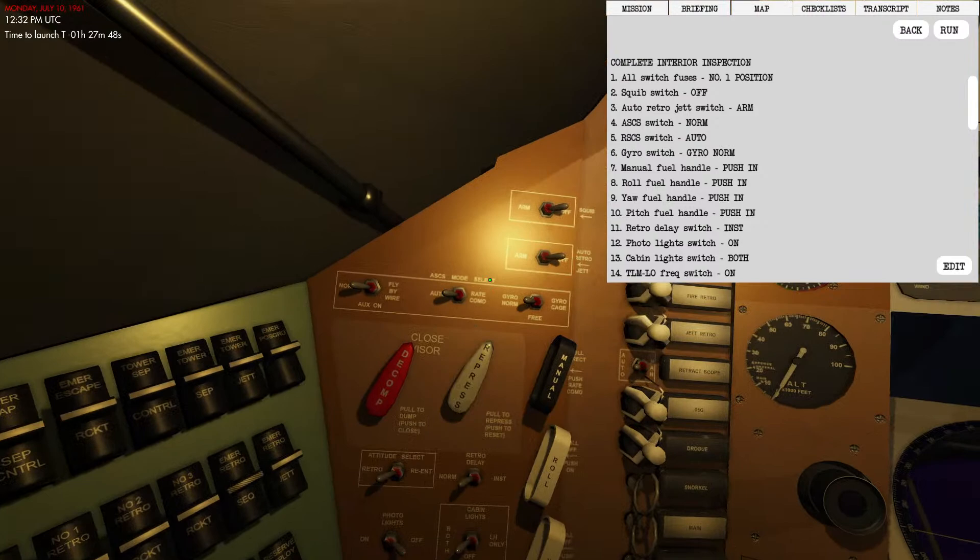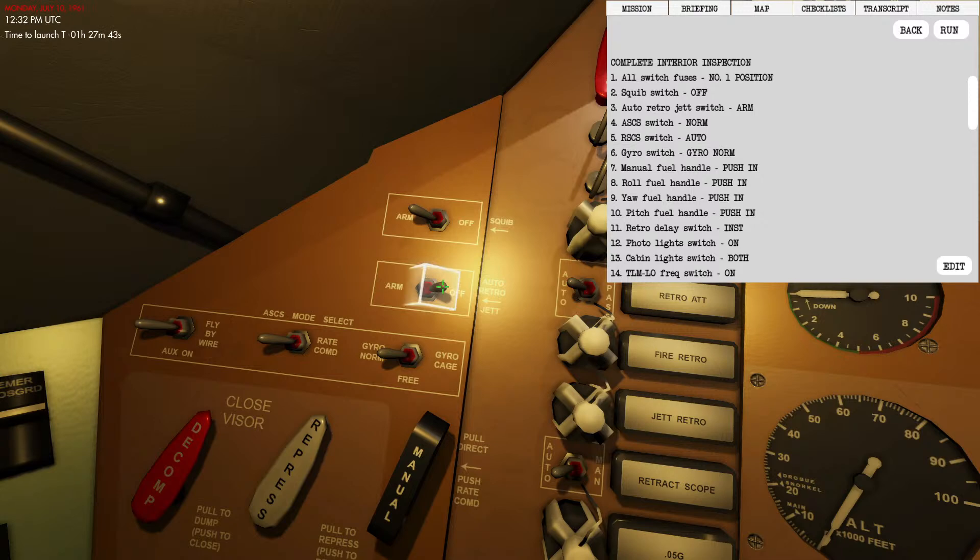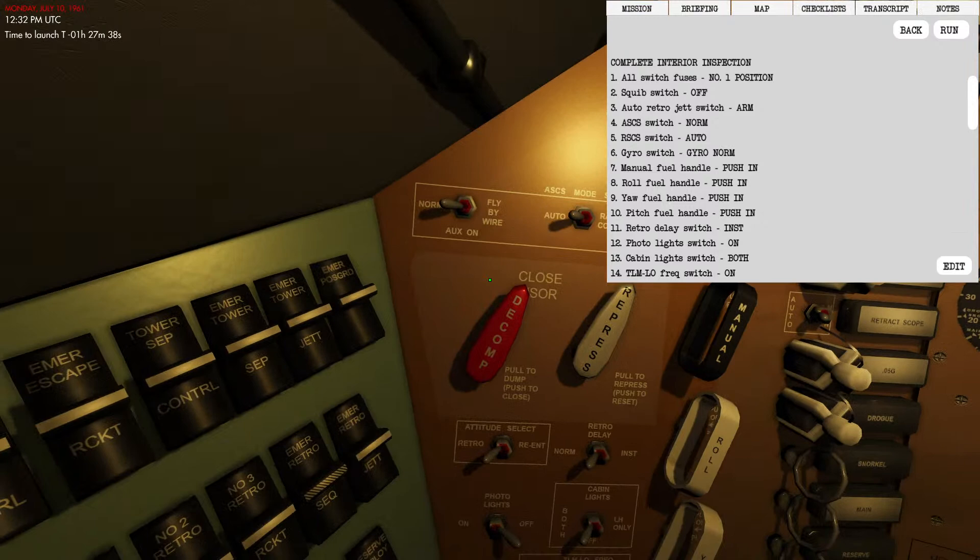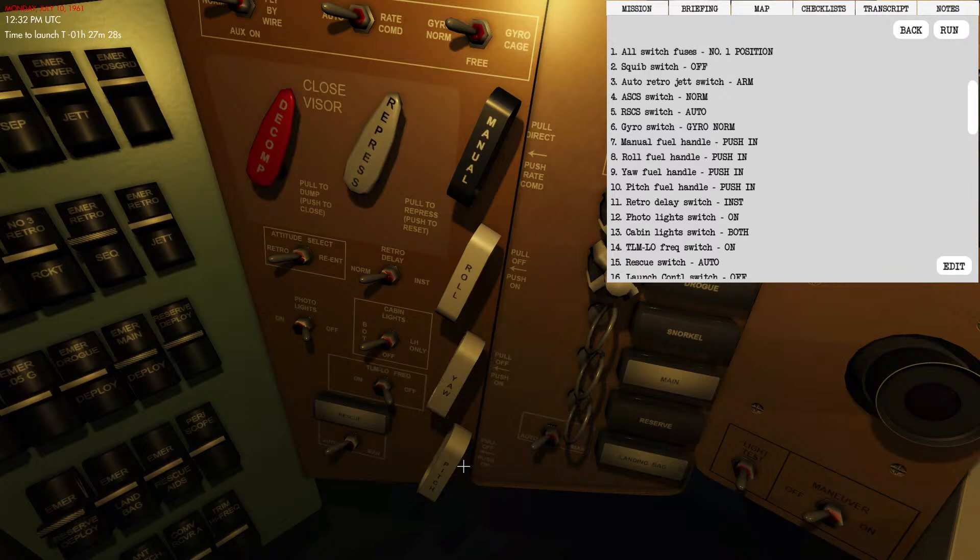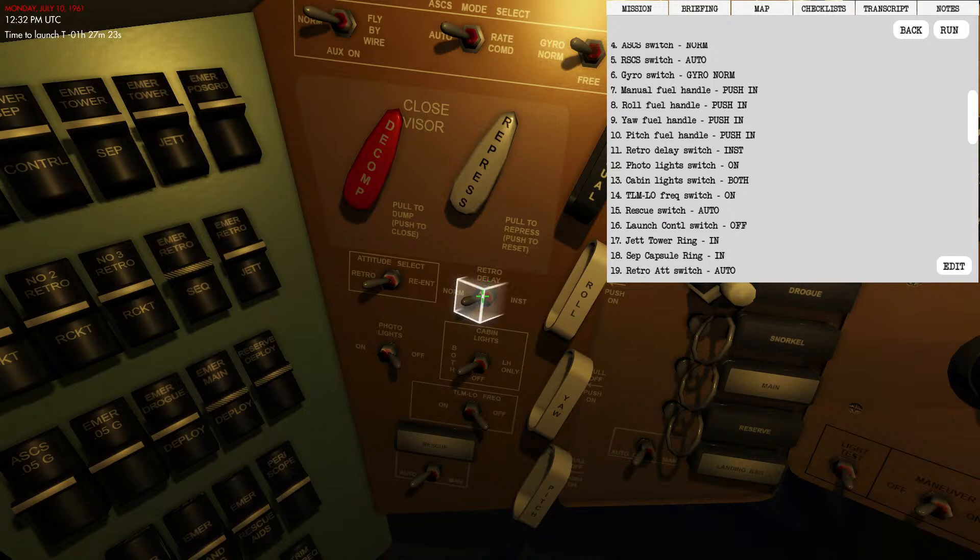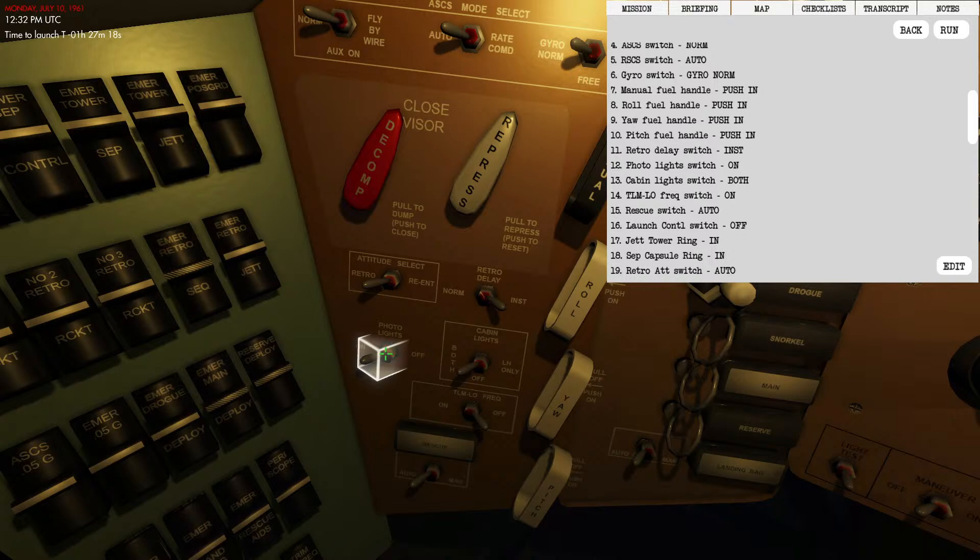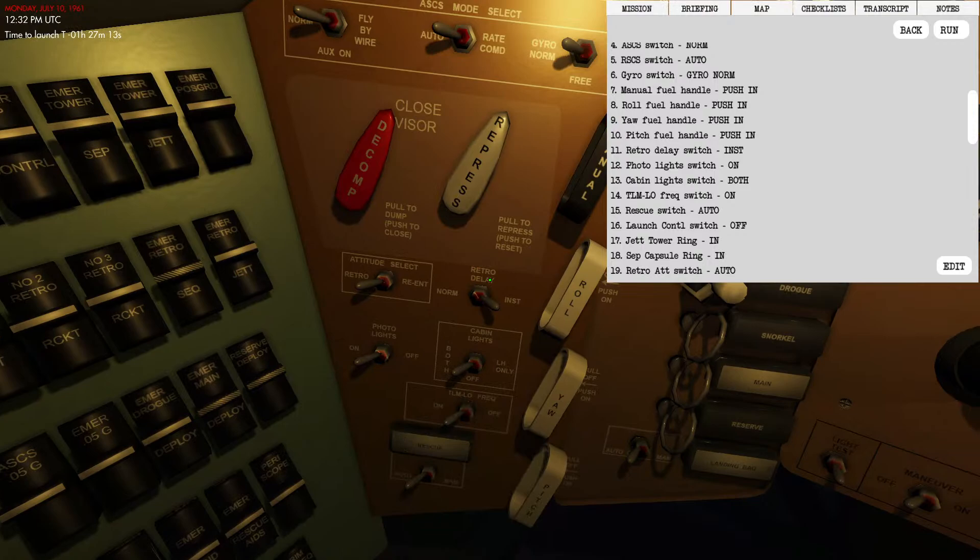Everything's good there. Next we're going to arm the squib, arm the auto retro jettison. Make sure our ASCS is on normal. Make sure the RSCS is on auto, gyros are normal. From here, manual fuel handle pushed in, followed by roll, yaw, and pitch. Looks good. Retro delay switch instantaneous, photo light switch is on, Tom Lo freak on, and we're going to make sure that rescue is also on auto.